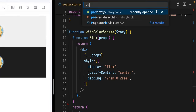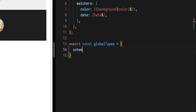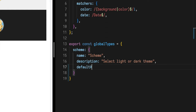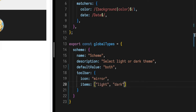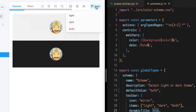Now that we see both color schemes working, let's add a toolbar item so that we can switch between individual themes or see them together. Open storybook preview.js and define a globalTypes named export. Add a new type with a name, description, default value, and toolbar config. This includes an icon — I'll use 'mirror' — our options: light, dark, and both, and my preferred presentation of dynamic title. Hit save, and we'll see the new toolbar item appear.